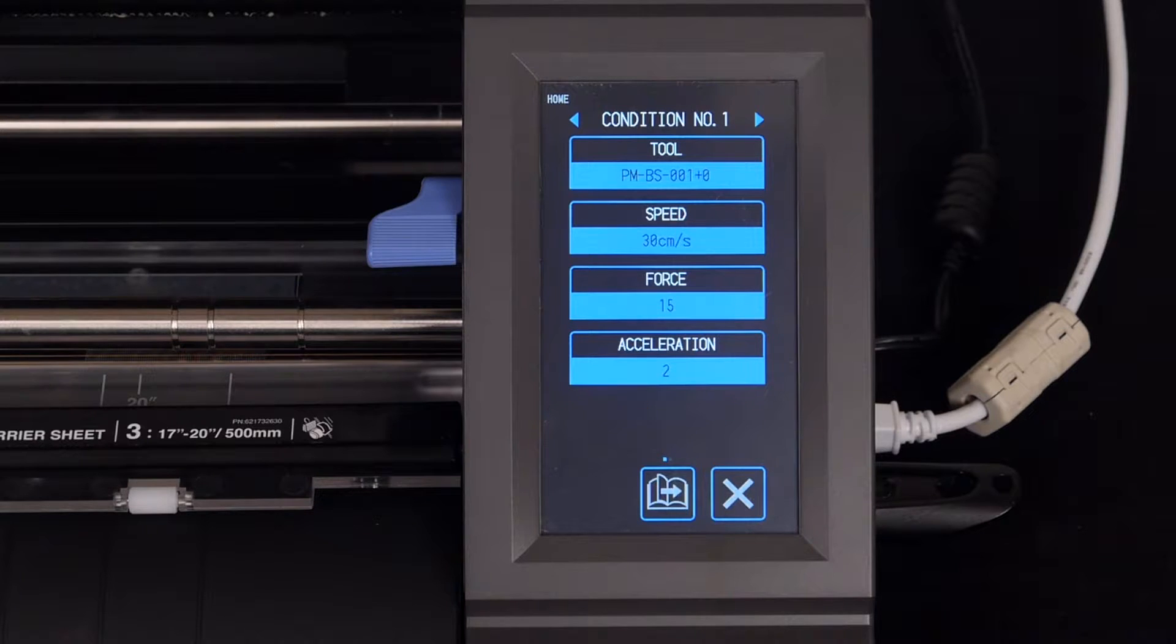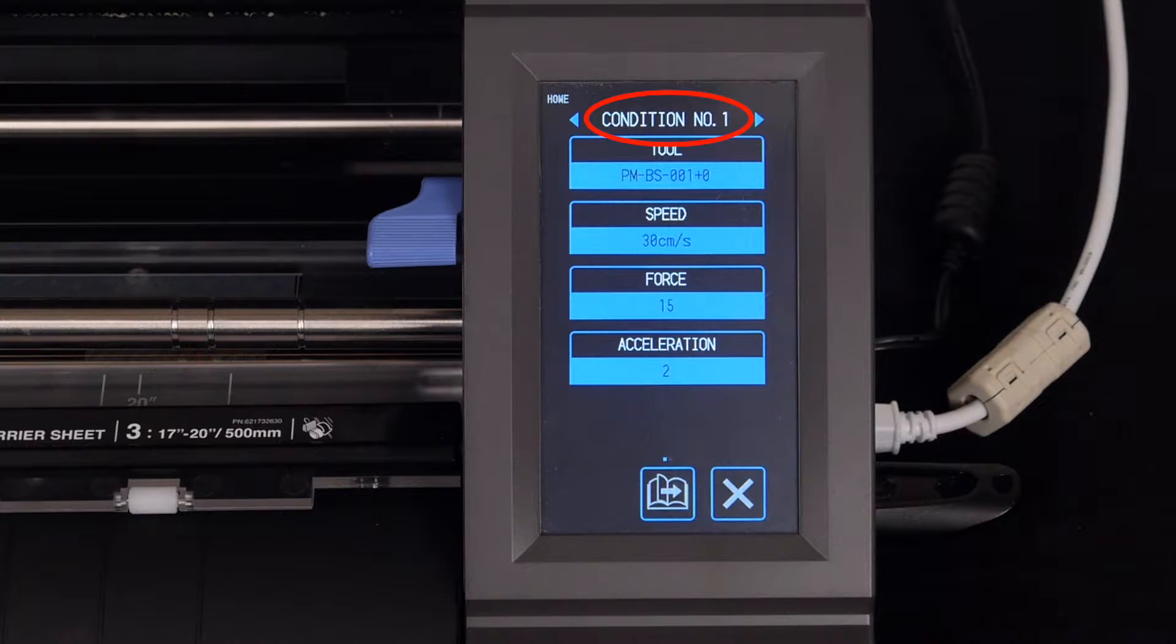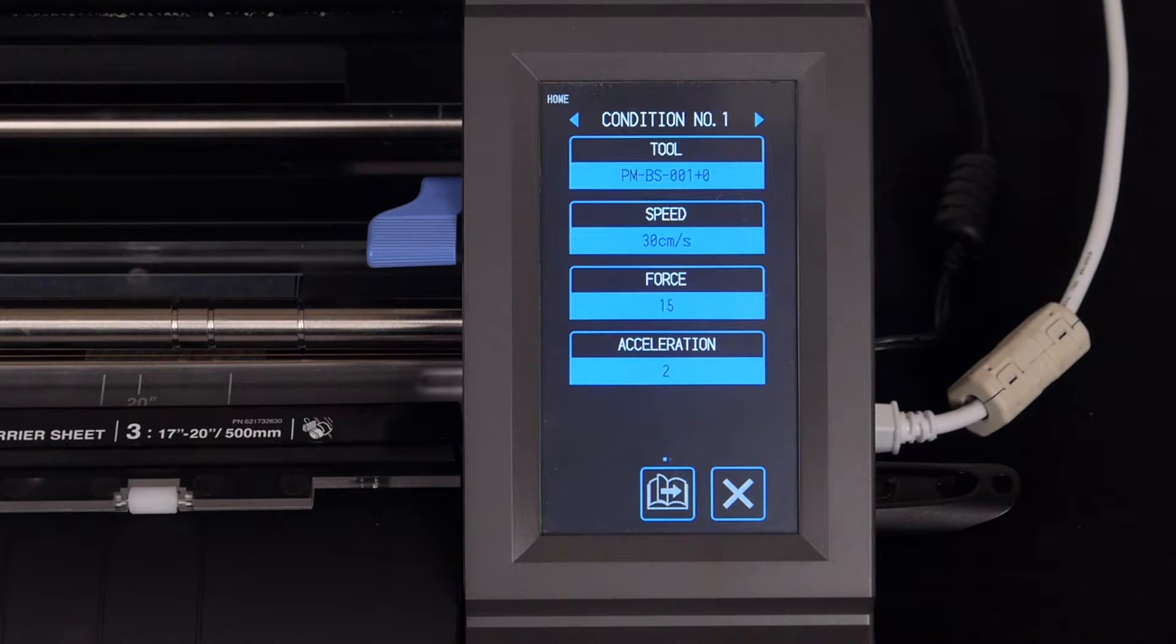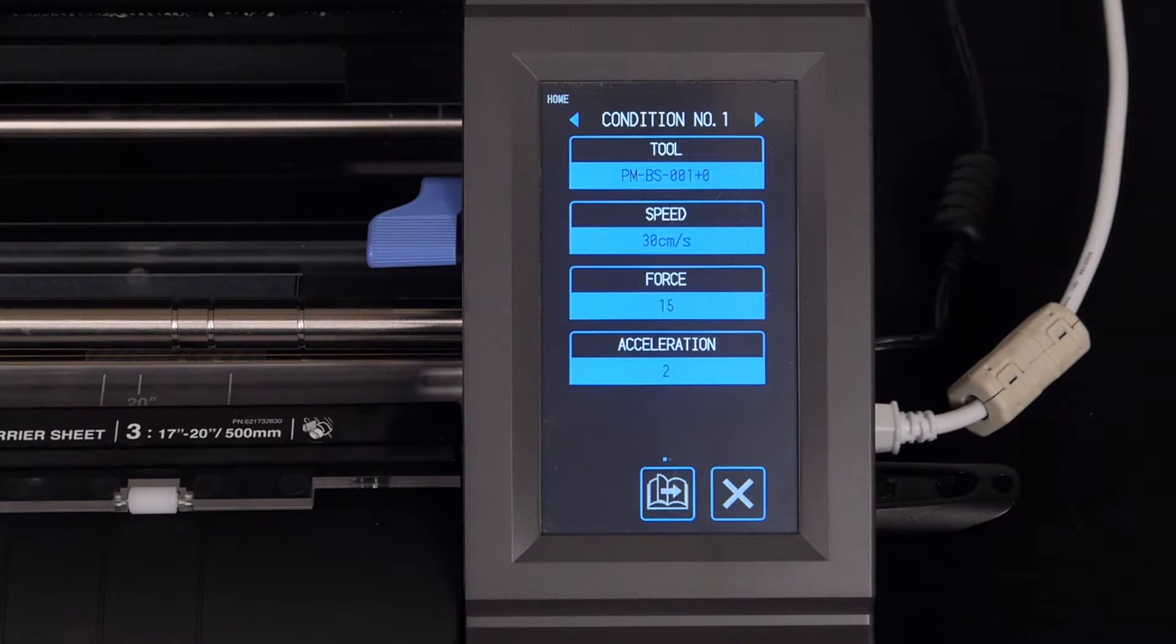But notice at the top that this is labeled Condition 1. This shows that there are more cutting conditions to configure than this one. In fact, there are actually 8 different conditions that can be configured for 8 different types of materials.